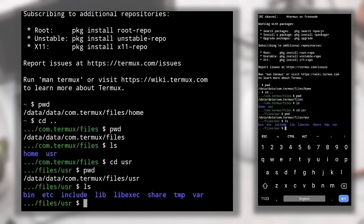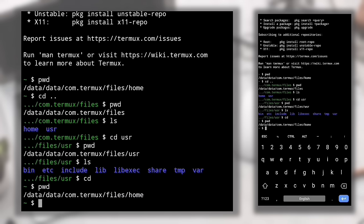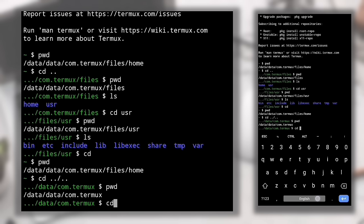You can confirm with 'pwd'. Typing 'ls' again shows the files and folders of the user directory. To change to the home directory from anywhere, there's a simple command: just type 'cd' and Enter — your working directory will change to home no matter where you are. You can confirm with 'pwd'. To go two directories up at once, type 'cd ../..'. For example, to go directly to the com.termux directory, type 'cd ../../' accordingly.